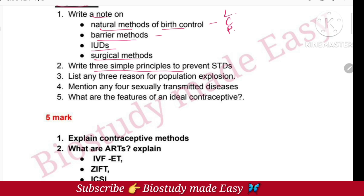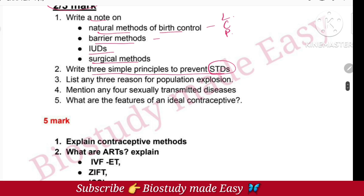Three simple principles to prevent STDs — prevention methods. Any three reasons for population explosion. Sexually transmitted diseases definition. For 2-mark questions: features of an ideal contraceptive.